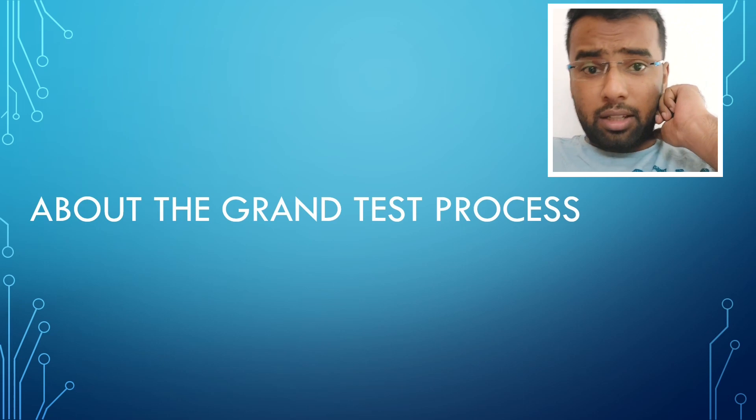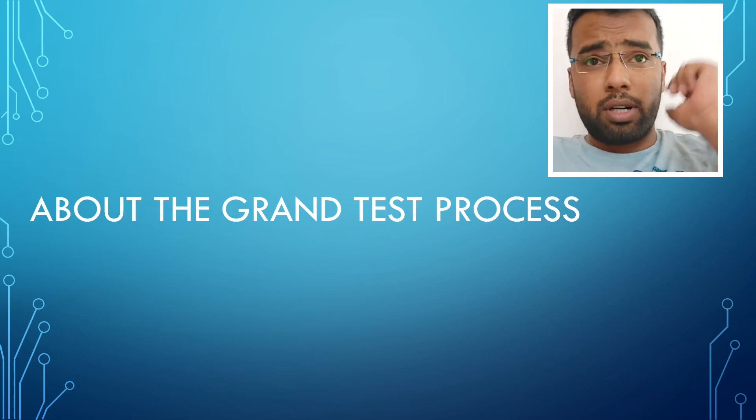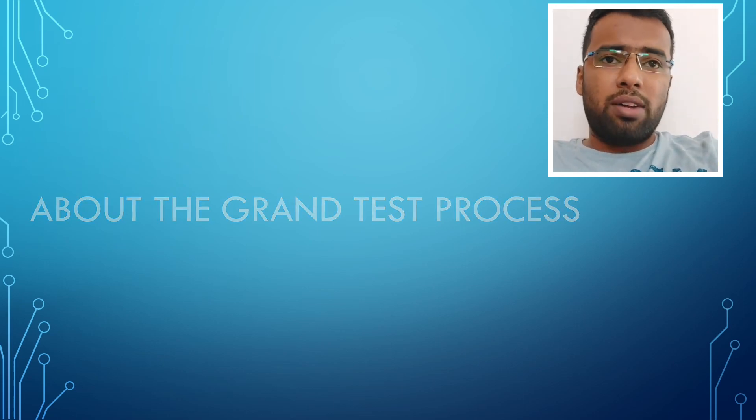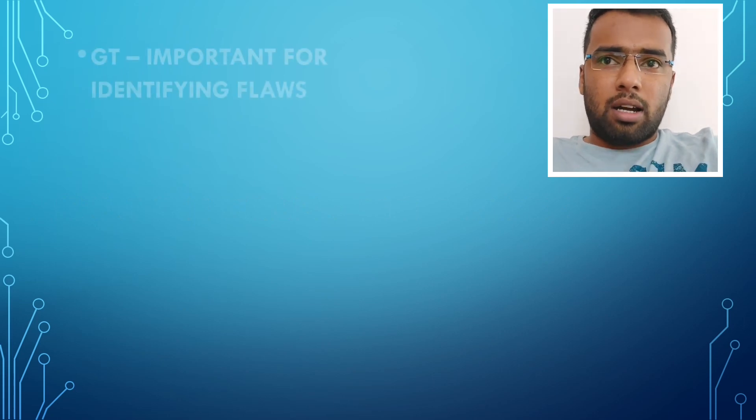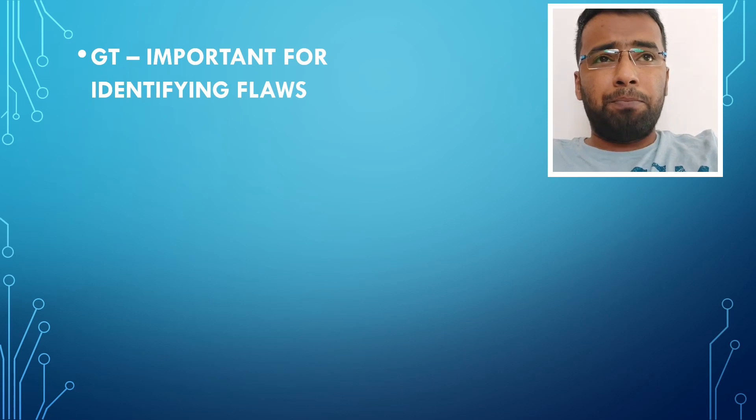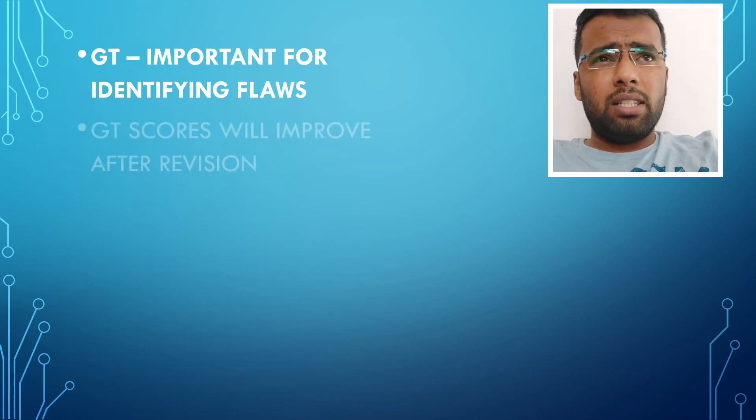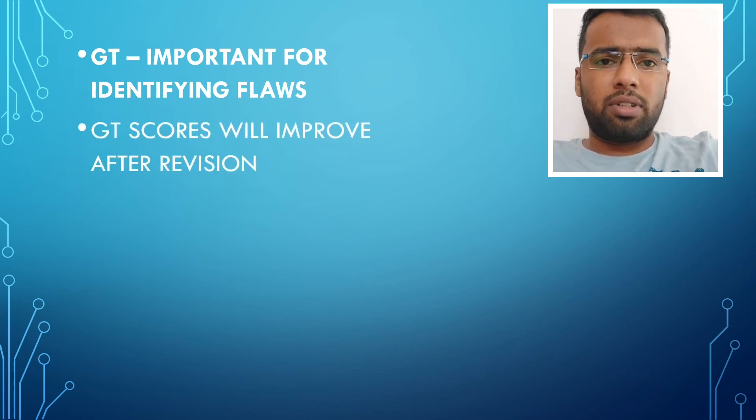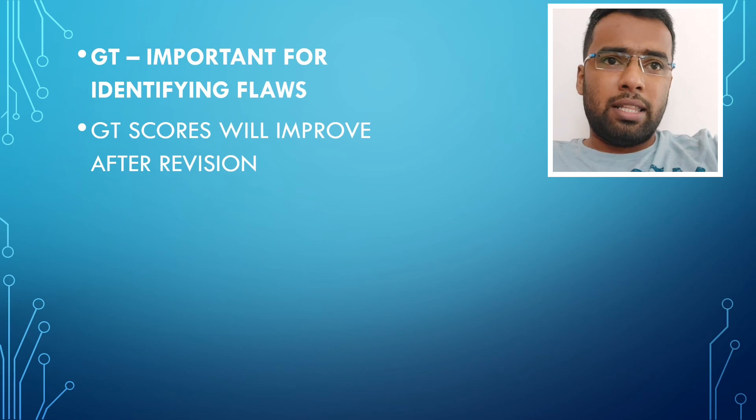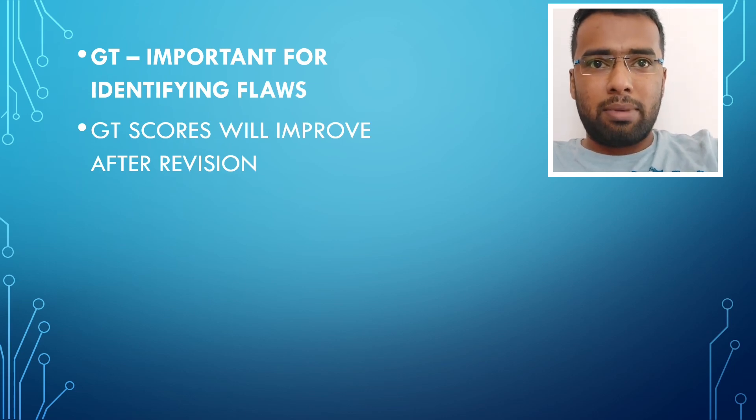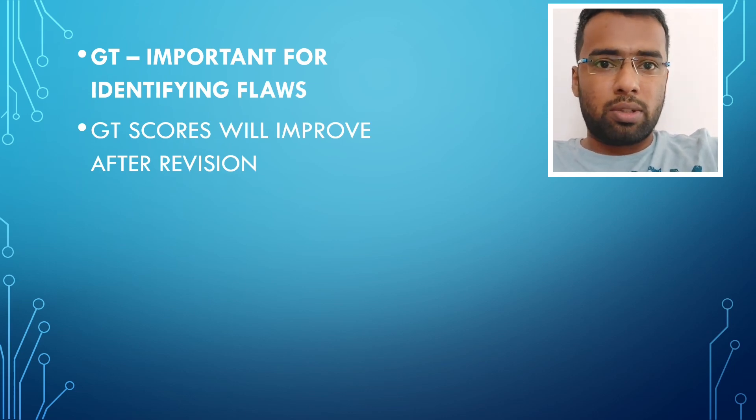GTs are very important because by giving GTs, I was able to analyze myself, understand my flaws in which I was lacking. Then I was able to rectify it with the further GTs. There was a period of time in the middle where I felt that my GT scores were not improving at all.